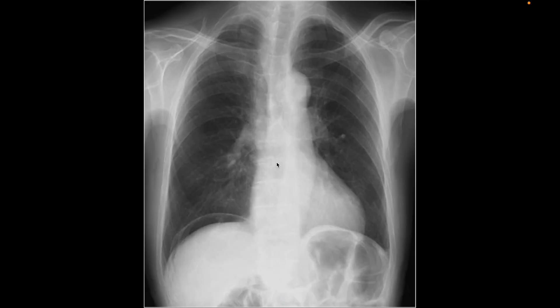This is another case where we can see subdiaphragmatic free air, which we couldn't see in normal cases, and it is the sign of hollow viscous perforation and peritonitis.